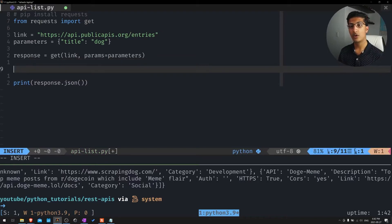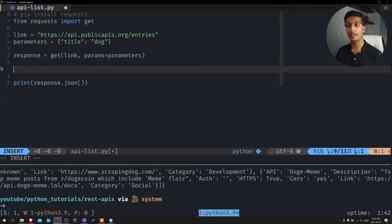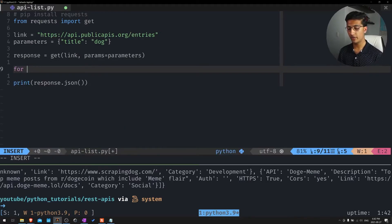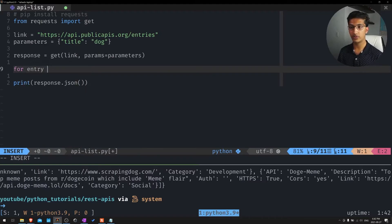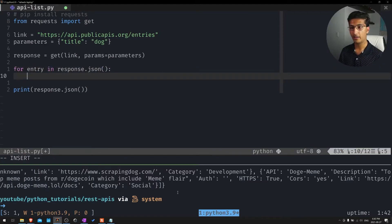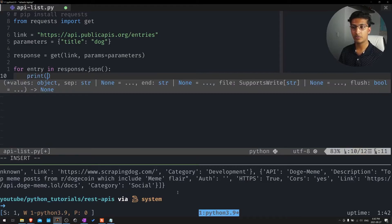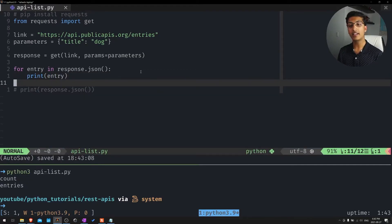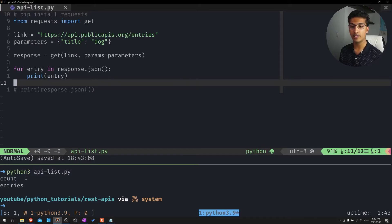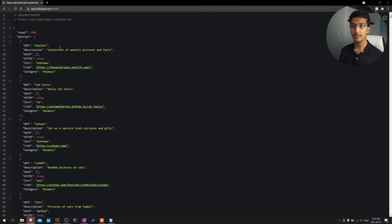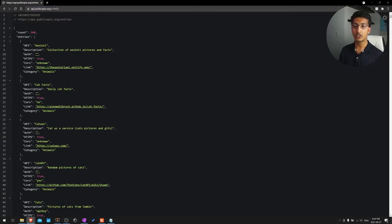So we're actually going to iterate over each object in a response. Of course, we want to iterate over each entry. So we'll do for entry in response.json. And right now, we'll just print that entry right on its own line. Now what we get here aren't actually entries. You can see it's count, and then we actually have an entries variable.